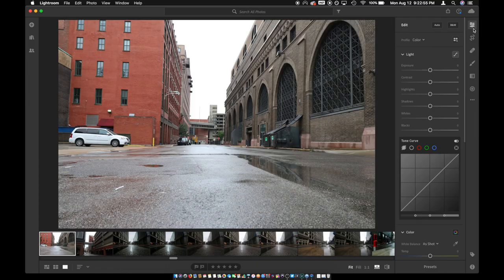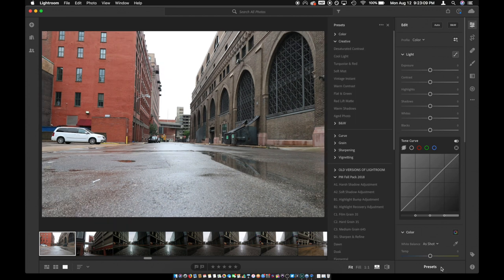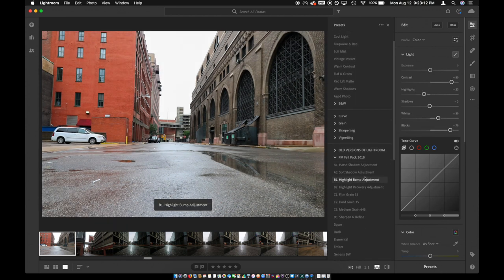So here we go. This is the photo. The sky's a little blown out as you can see. The buildings are nice. The red and the bricks over there is kind of nice, that clay look. And then there's a white car and some other colors in there. So first thing I'll do, I'm gonna go to my presets. I go to my Peter McKinnon fall pack 2018.